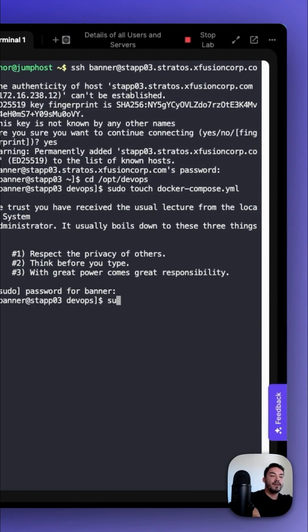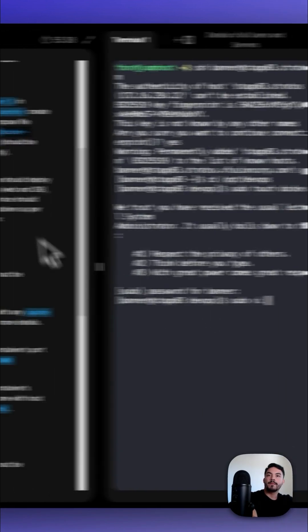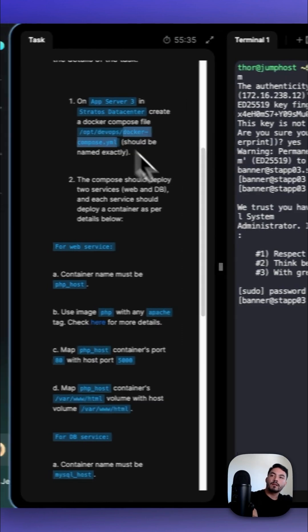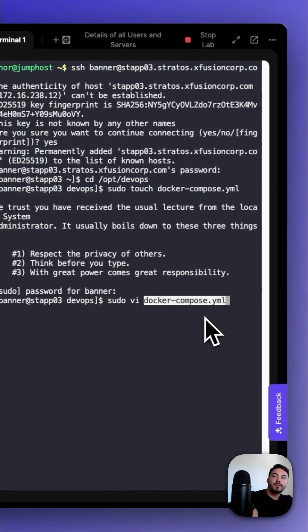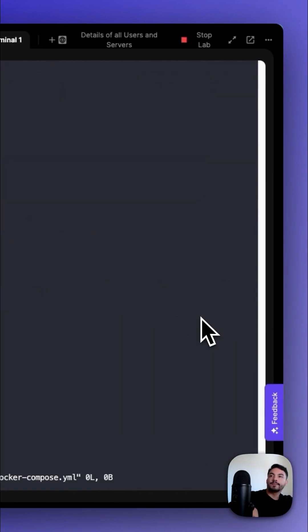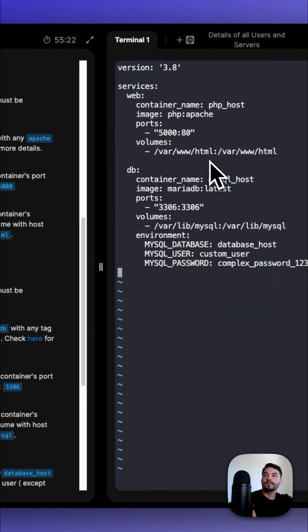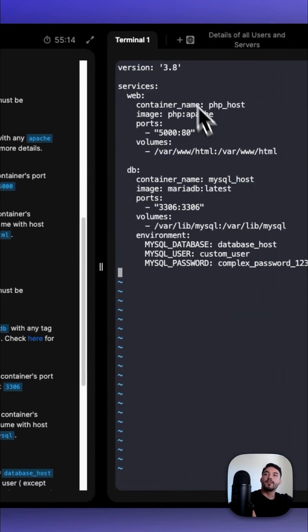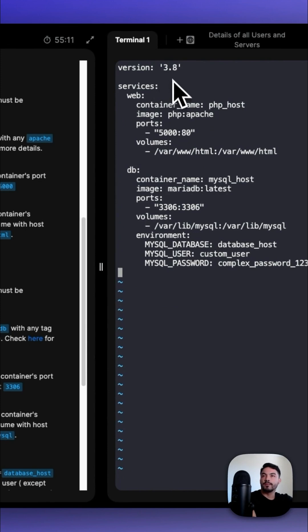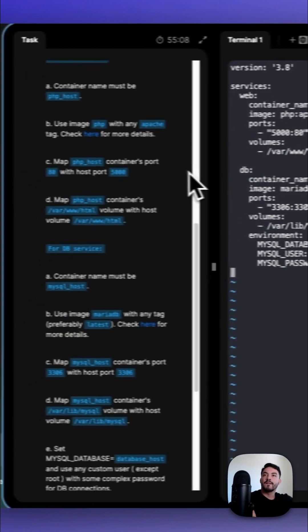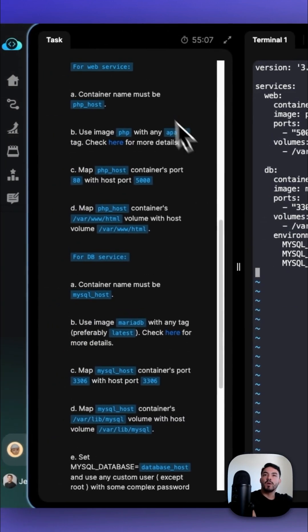Now to enter and write to that file, type in sudo vi docker-compose.yaml and add the following code. The version is arbitrary, but for the sake of the example, I'm going to put 3.8. For the service, first the web service.